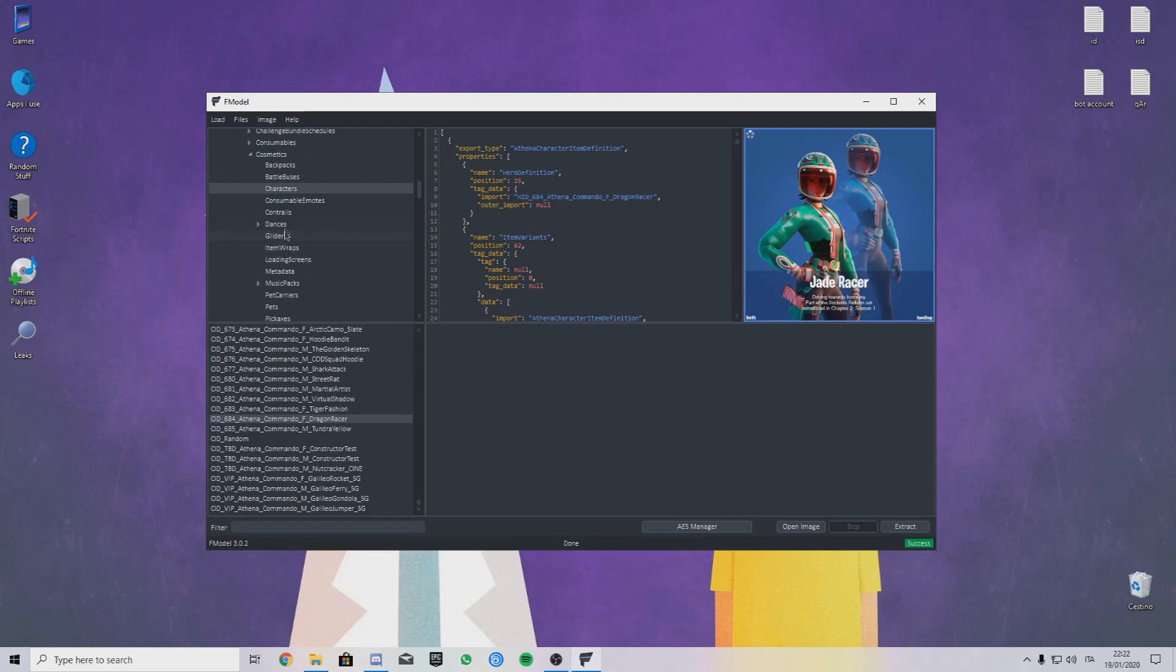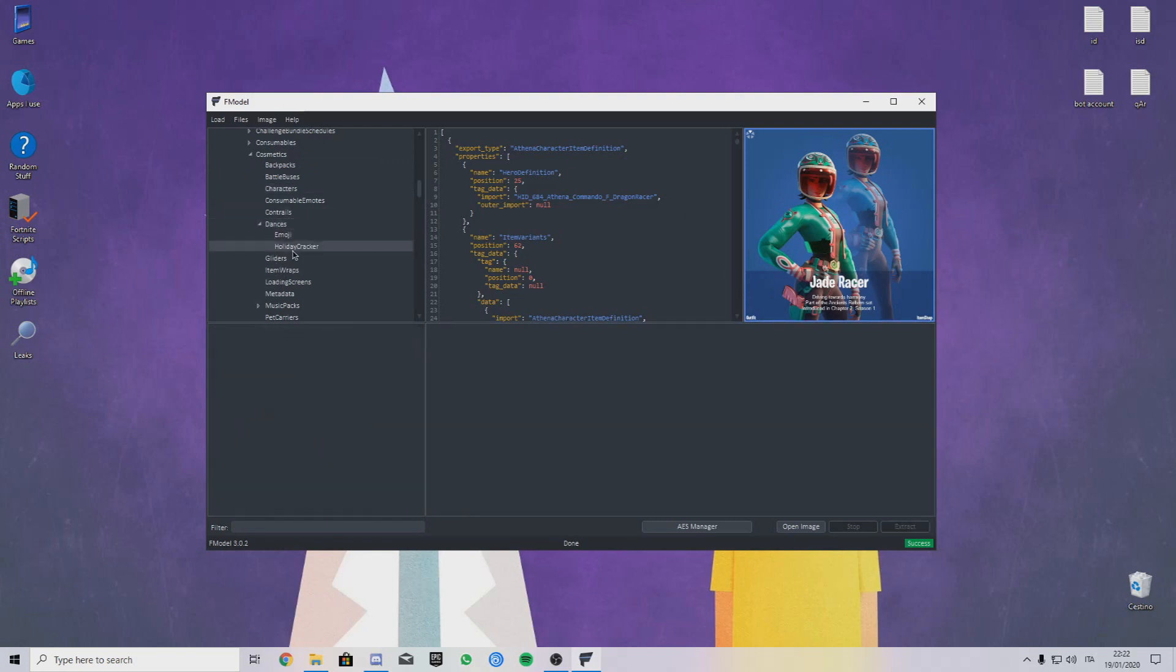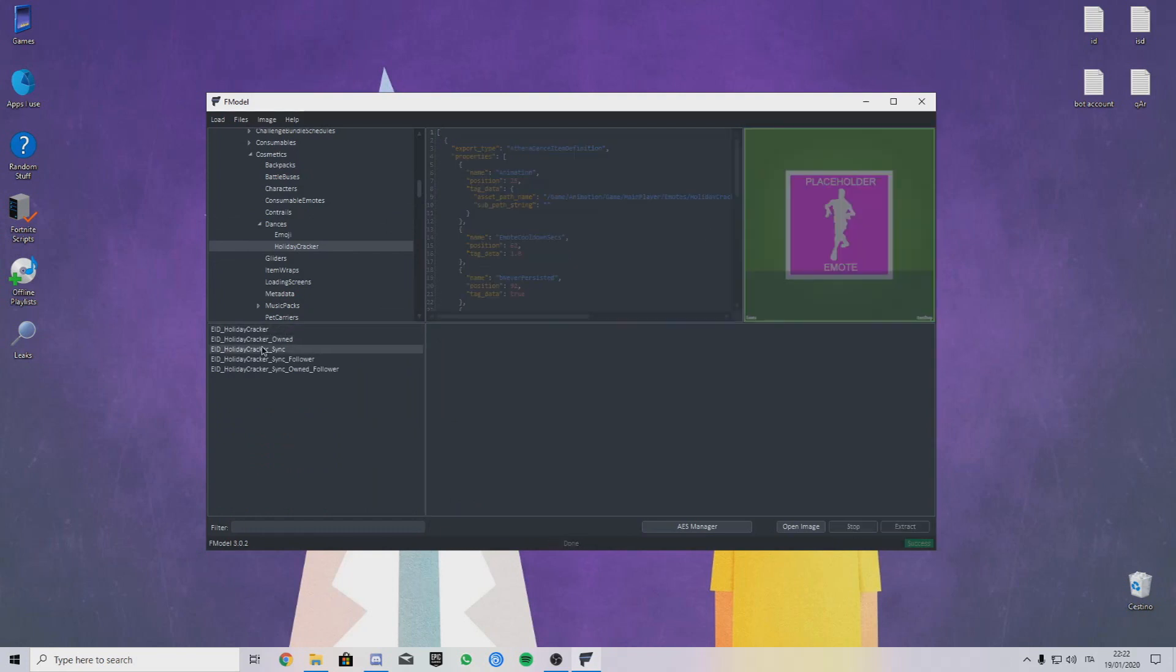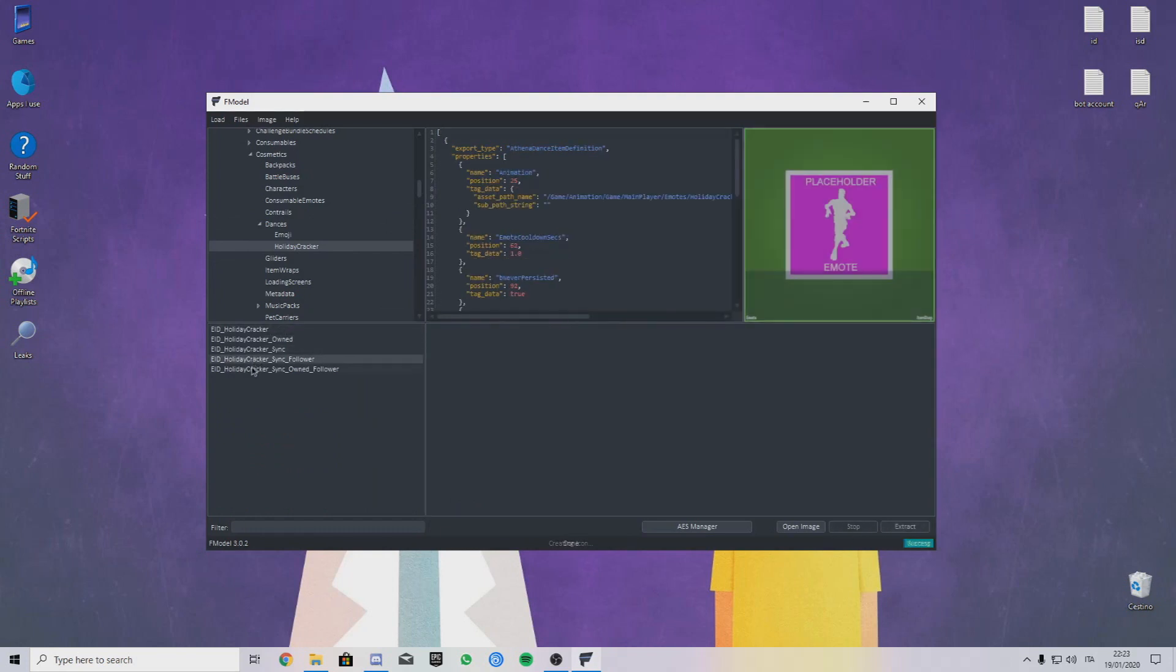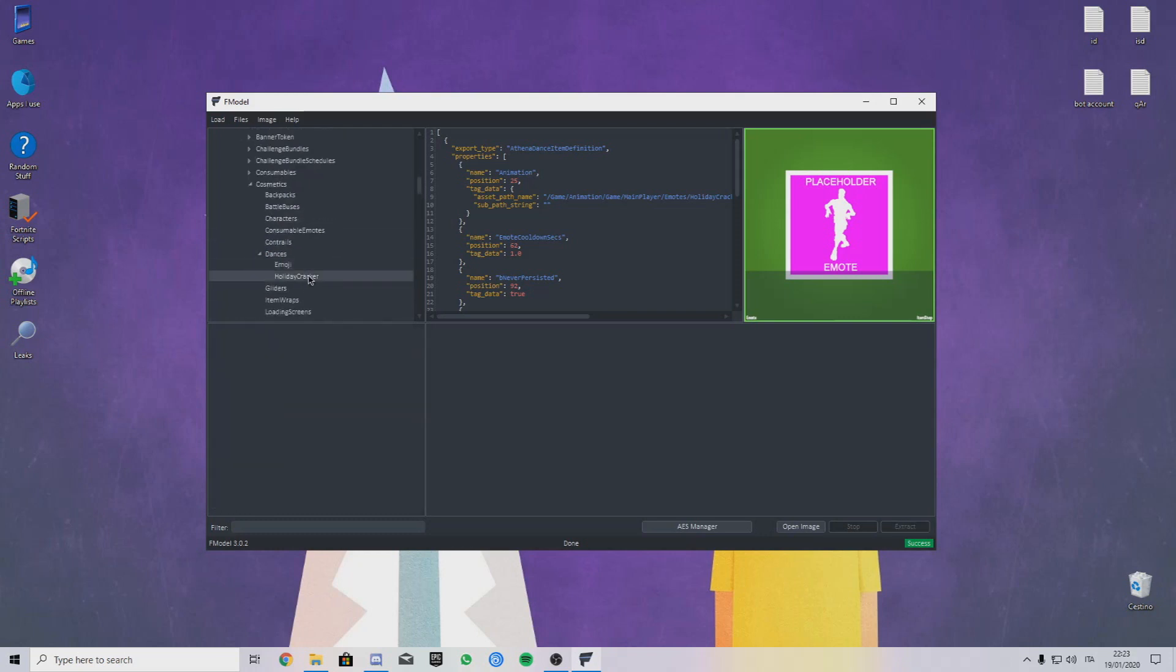All the skin IDs are at least skins too. Emotes, same thing with emotes, just go on Dances. There's all the Cracker. This is the unfinished emotes here. There's like a lot of stuff here.